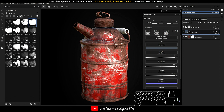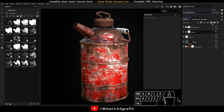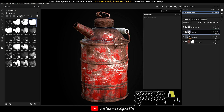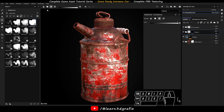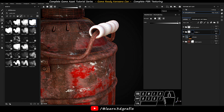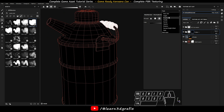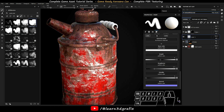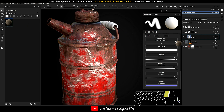Let's work on the grip. Create a new paint layer. Now create a folder. Drag this layer to the folder. Add a black mask. Now go to polygon fill and select match fill. Now select the grip. Now go to materials and search for wood rough material. Drag the material to the folder.